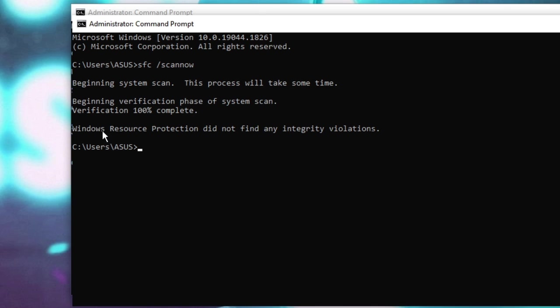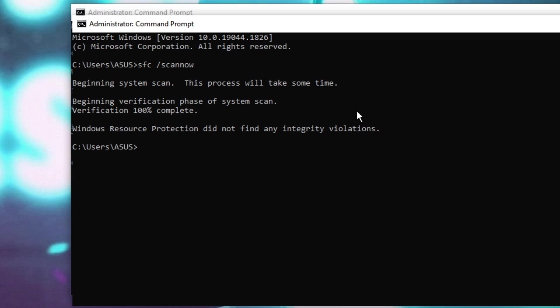Okay, now you can see Windows Resource Protection did not find any integrity violations. So in my case, as I said, I have already run this, I have already fixed the problem. So you need to do the same. Probably on your end it may show that there was some violation found and has been fixed. Now finally you restart, and after that, once you restart your PC, you will see that the problem has been fixed and the 'please check your internet connection' problem is not coming up.